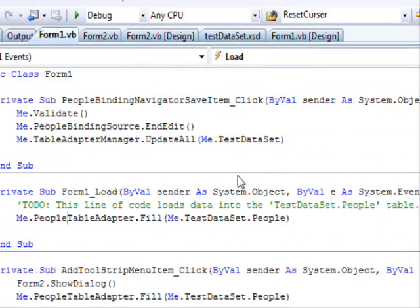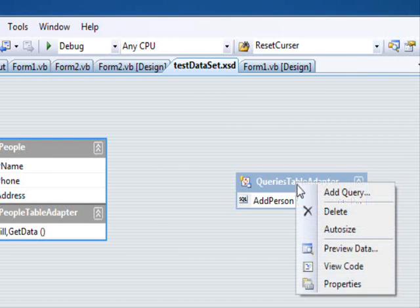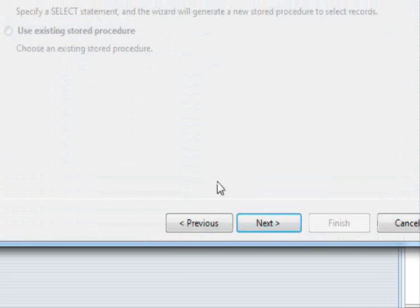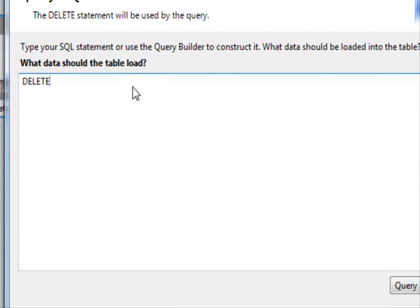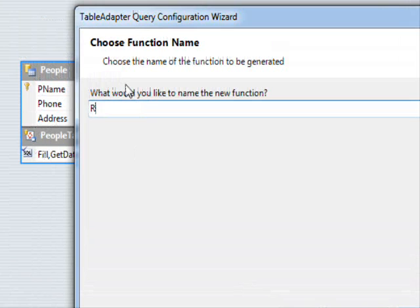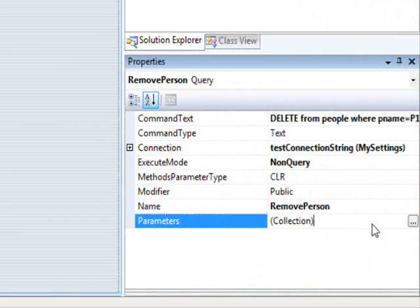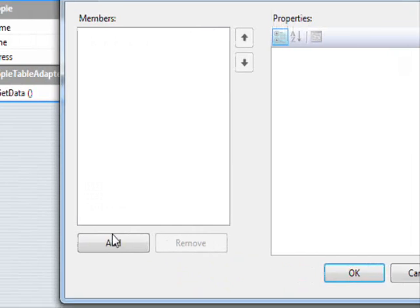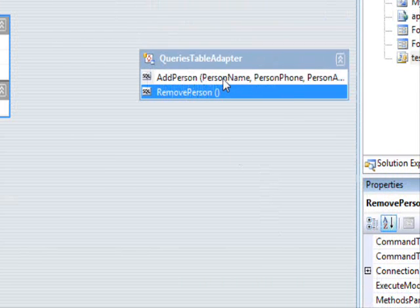Next we are going to try another query — the one that allows us to delete rows. Go back to the dataset, right click on the queries table adapter and select add query. Press next, SQL statement. This one is going to be delete. I am going to write the SQL directly: DELETE FROM people WHERE p_name = p1. Press next — the name will be remove person. Press next and press finish.